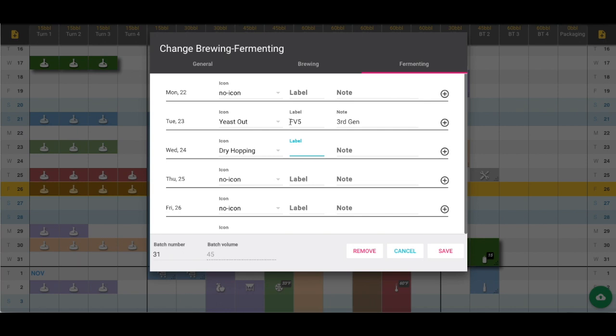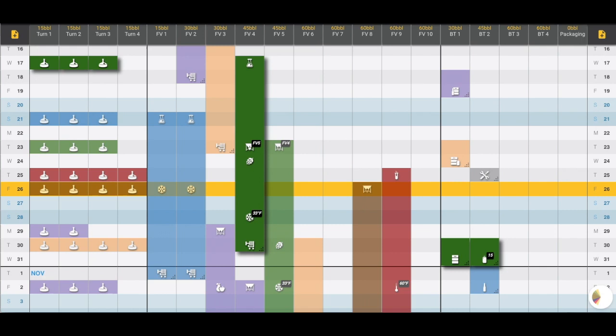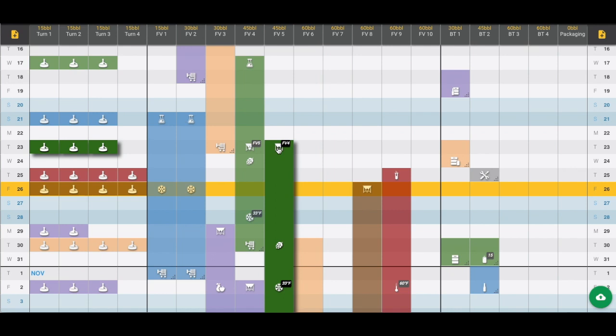For example, we're taking yeast out here, we're sending it to fermenter number 5, and it's the third generation of that yeast. In fermenter number 5 we now have the yeast in icon, so that third generation yeast is being sent into fermenter number 4.